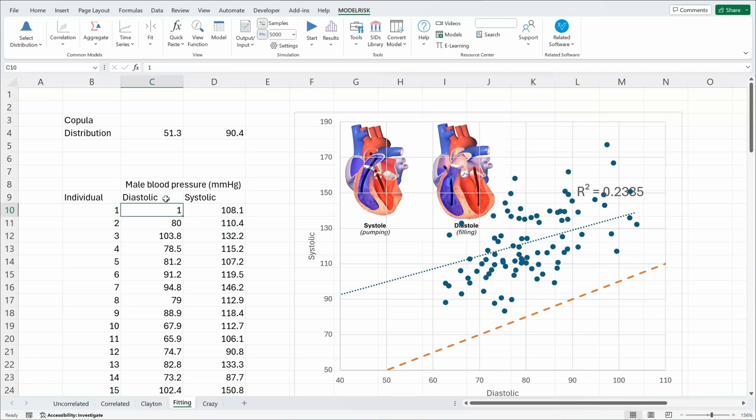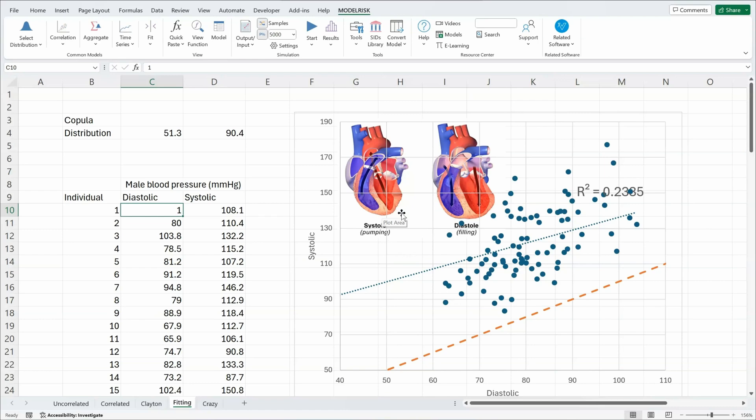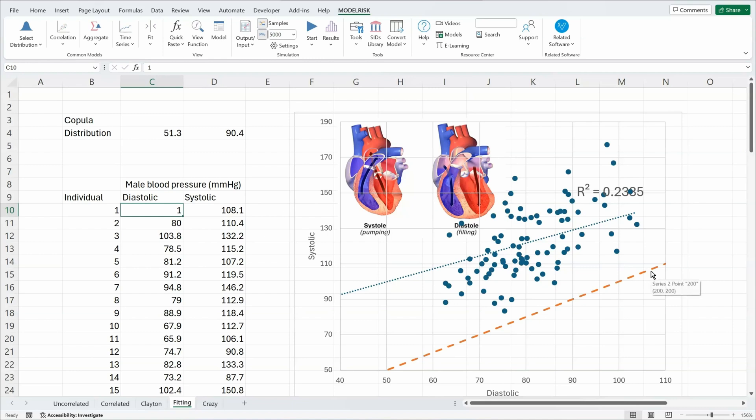So here are the data for diastolic and systolic pressures associated with the heart. You can see the relationship here being shown on the scatterplot. Systolic is the pressure when it's thumping. Diastolic is when heart is filling. And so the systolic pressure should always be higher than the filling pressure.